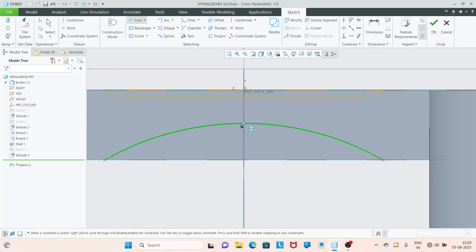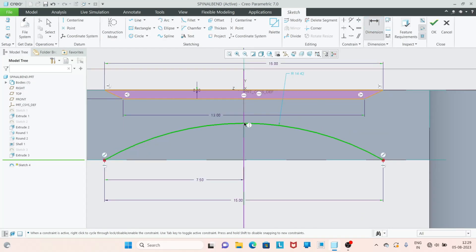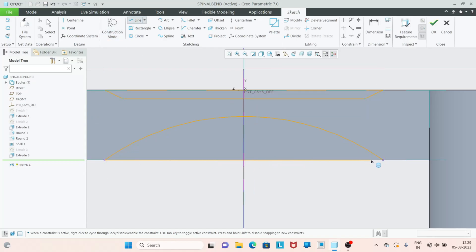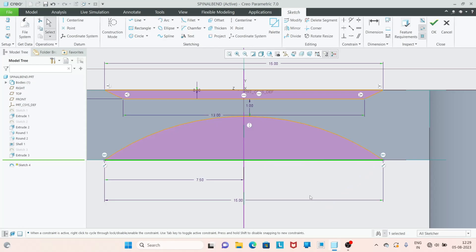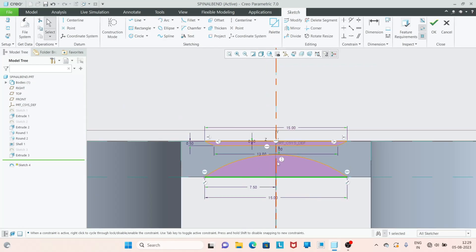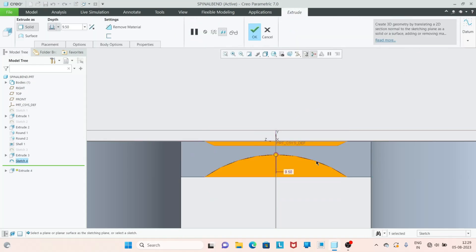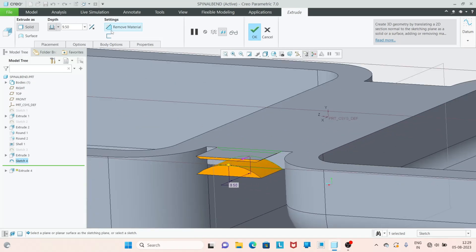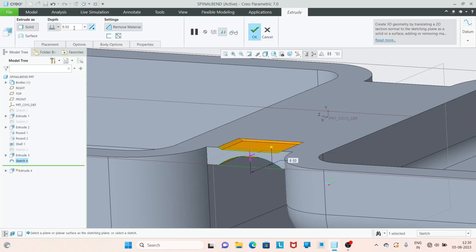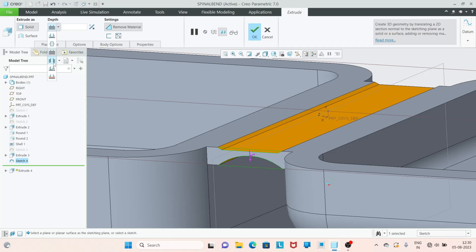Before closing we need to adjust this distance — go to dimension, select this line and this line, and add a value of 1. Now we can close this sketch. Press Escape. As you can see the pink color confirms the sketch is completed. Click OK. Go to extrude, use the extrude cut option — go to remove material and flip the direction. Click up to the next surface, or you can use through all. Click OK.